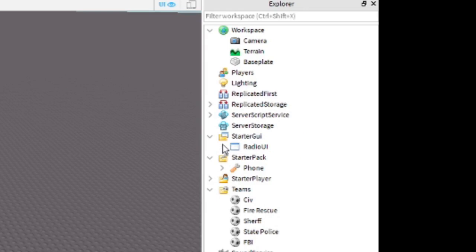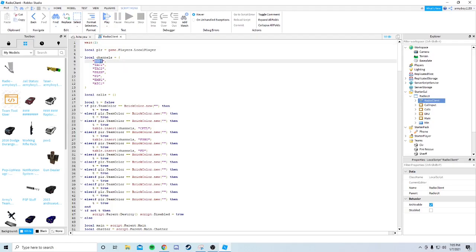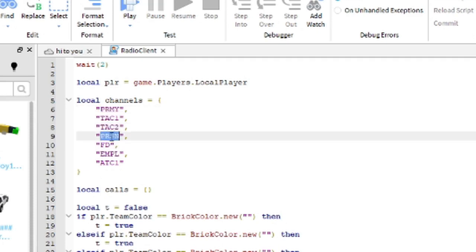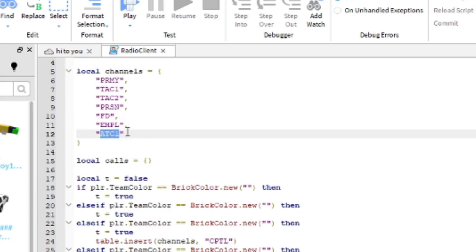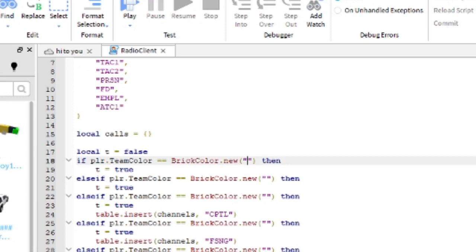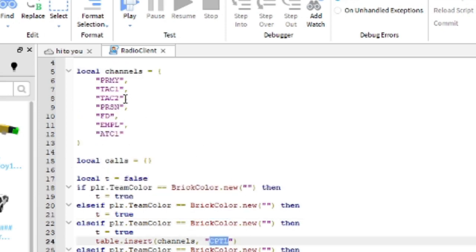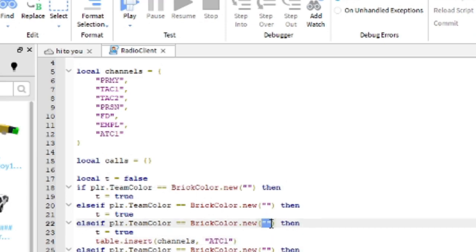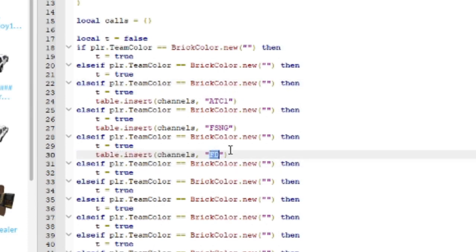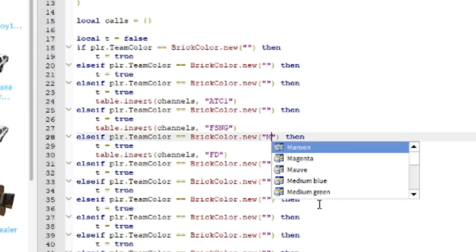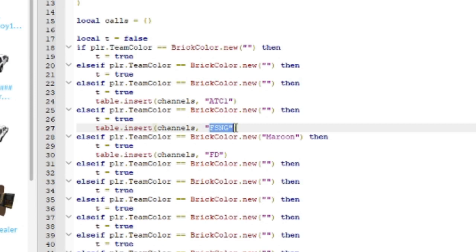Now in StarterGUI, go into the Radio UI and open the Radio Client Script. These are your channels: Primary, Tac1, Tac2, Prison, Fire Department, and ATC1 (Air Traffic Control). You need to enter the team colors for each team you have, except for CIV or any team you don't want on the radio. For specific channels - for example, ATC1 - you put that team color in the corresponding spot. Fire Department uses the FD channel so enter Maroon there.